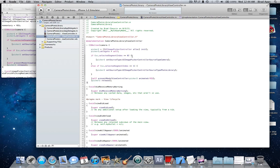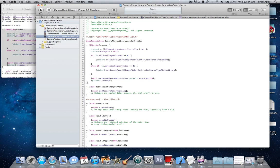[picker2 setSourceType:UIImagePickerControllerSourceTypeCamera]; close bracket, next line, else if (SC.selectedSegmentIndex == 1) { start bracket, next line, [picker2 setSourceType:UIImagePickerControllerSourceTypePhotoLibrary]; end bracket, next line, end bracket, next line.